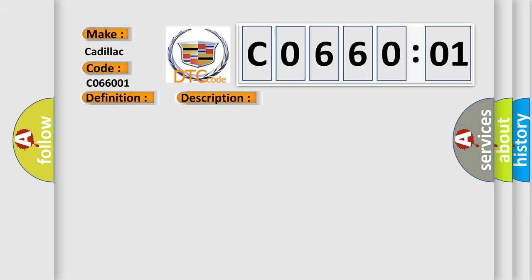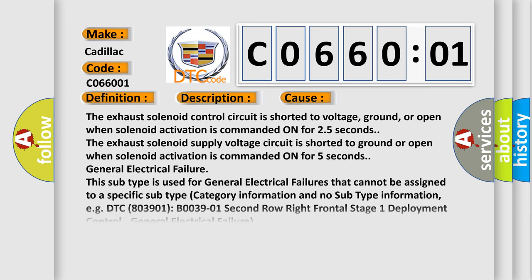This diagnostic error occurs most often in these cases. The exhaust solenoid control circuit is shorted to voltage, ground, or open when solenoid activation is commanded on for 2.5 seconds. The exhaust solenoid supply voltage circuit is shorted to ground or open when solenoid activation is commanded on for 5 seconds.